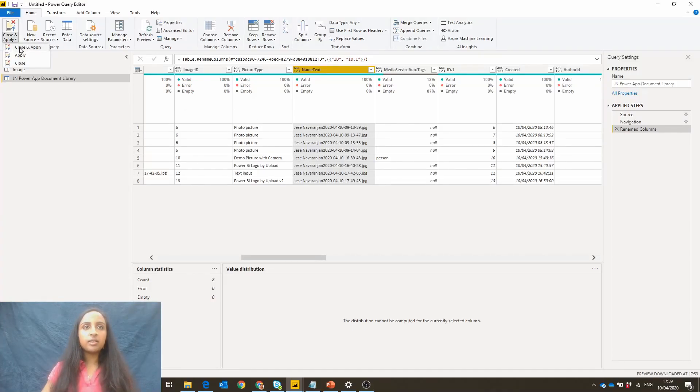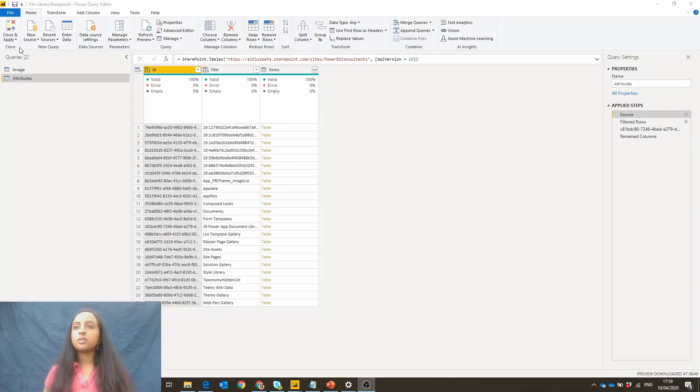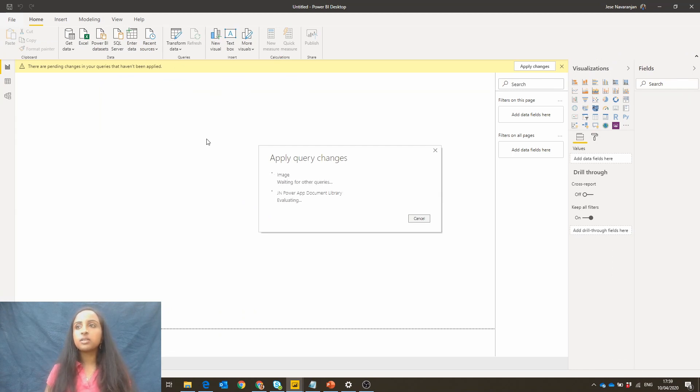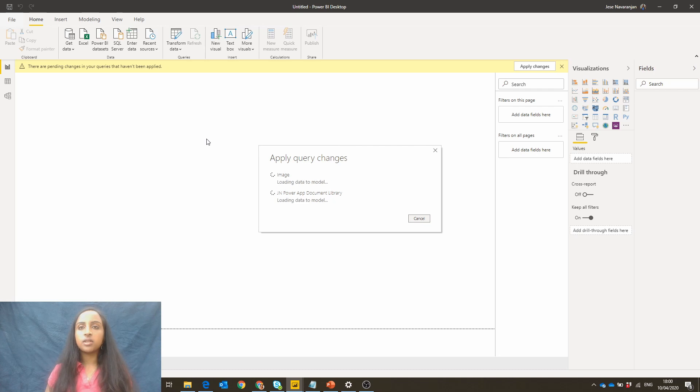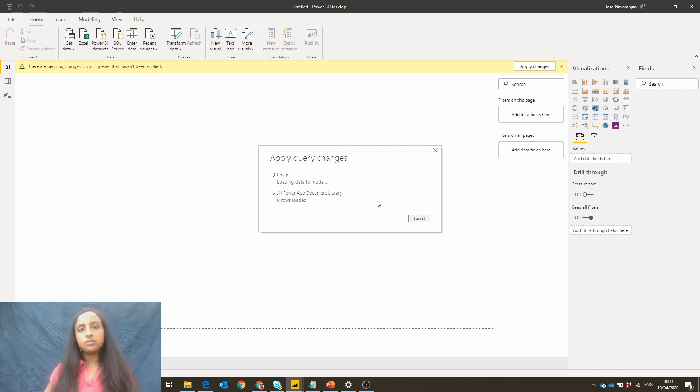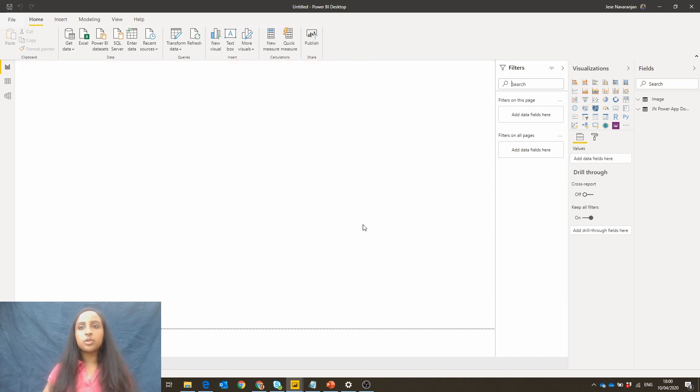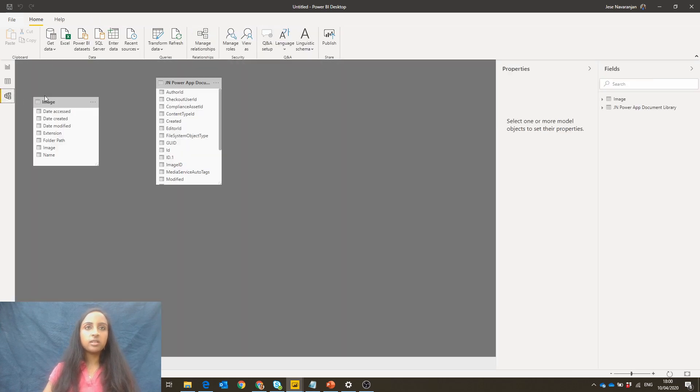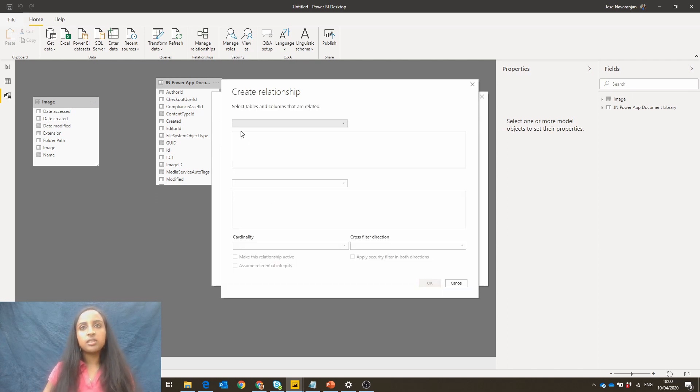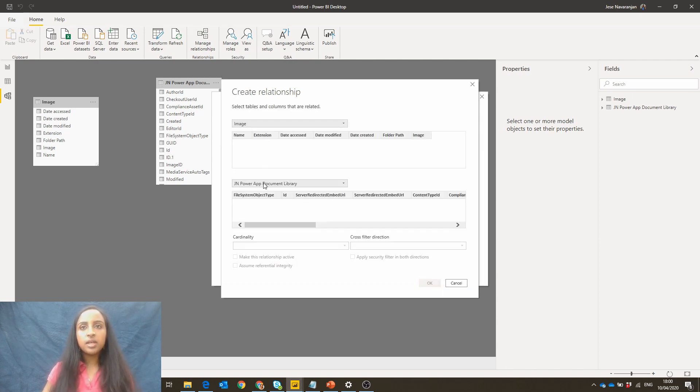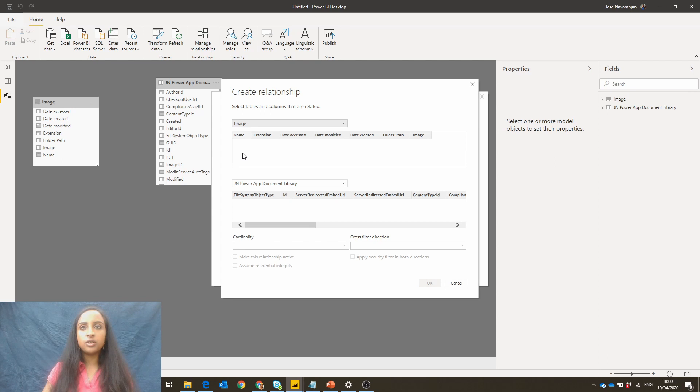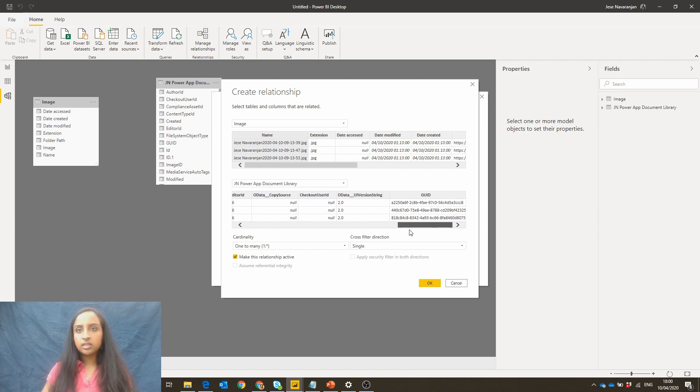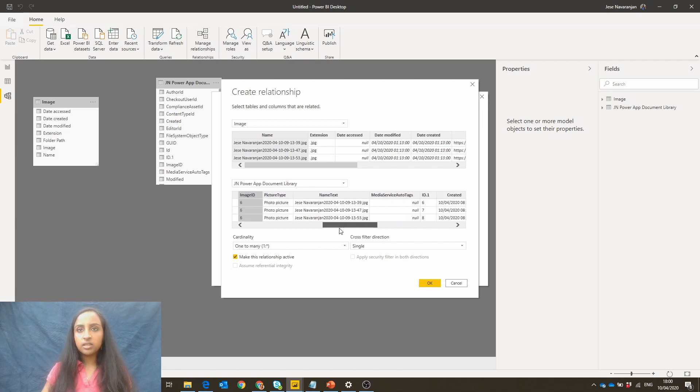So I'm going to close and apply this now. And we're going to have a blank report to begin with. And we do actually want to create a relationship now between those two. So we'll go ahead here and manage those relationships, create a new one from image to the document library. And we want it between the name and this name text. And we do want this relationship to be active.